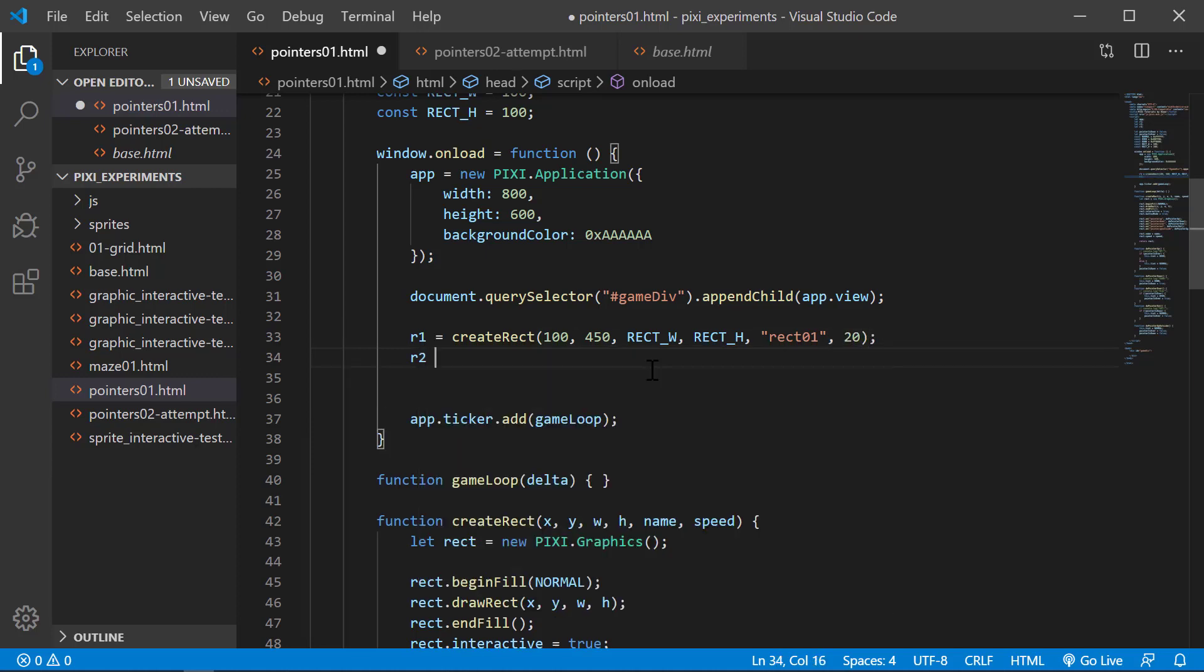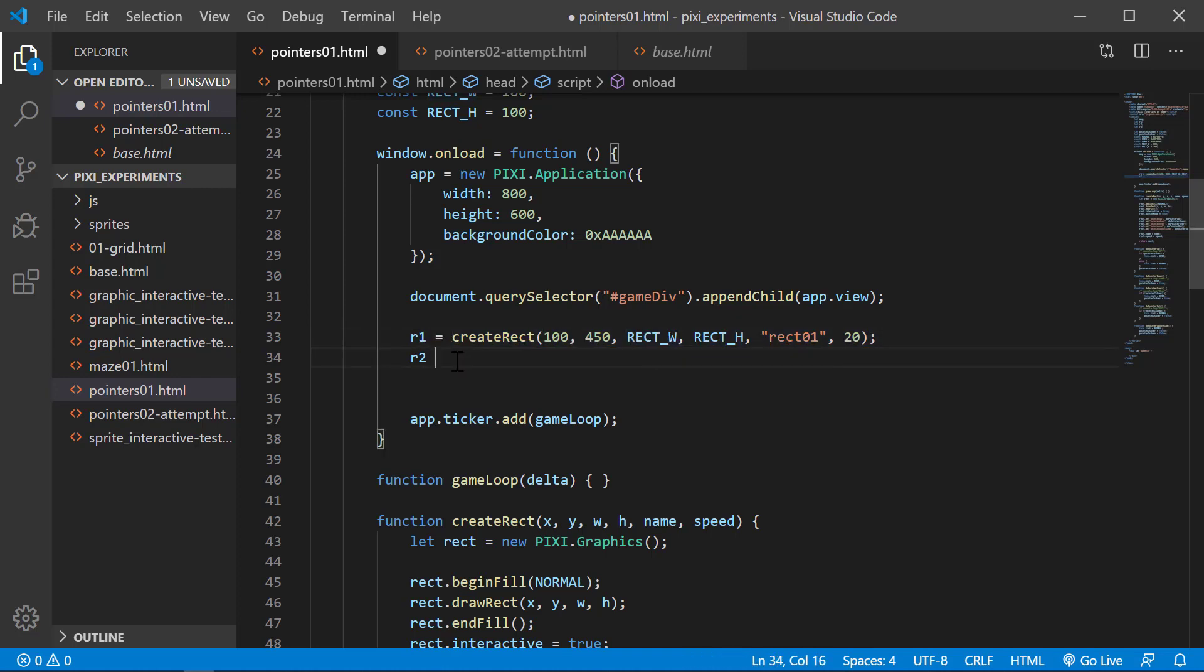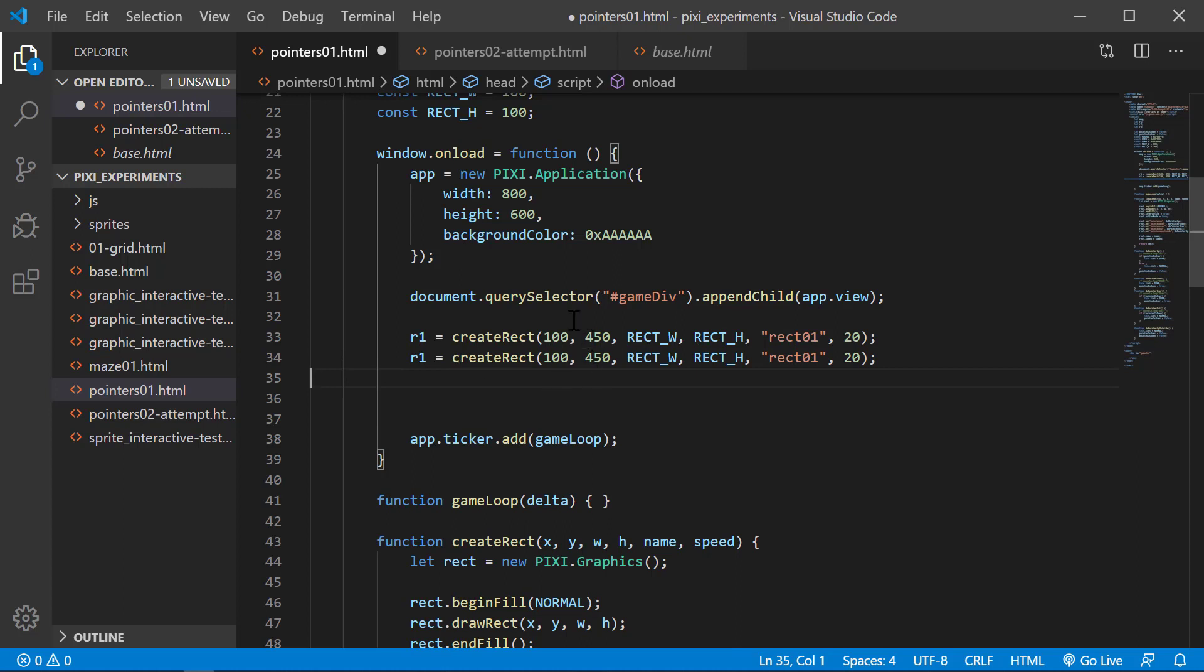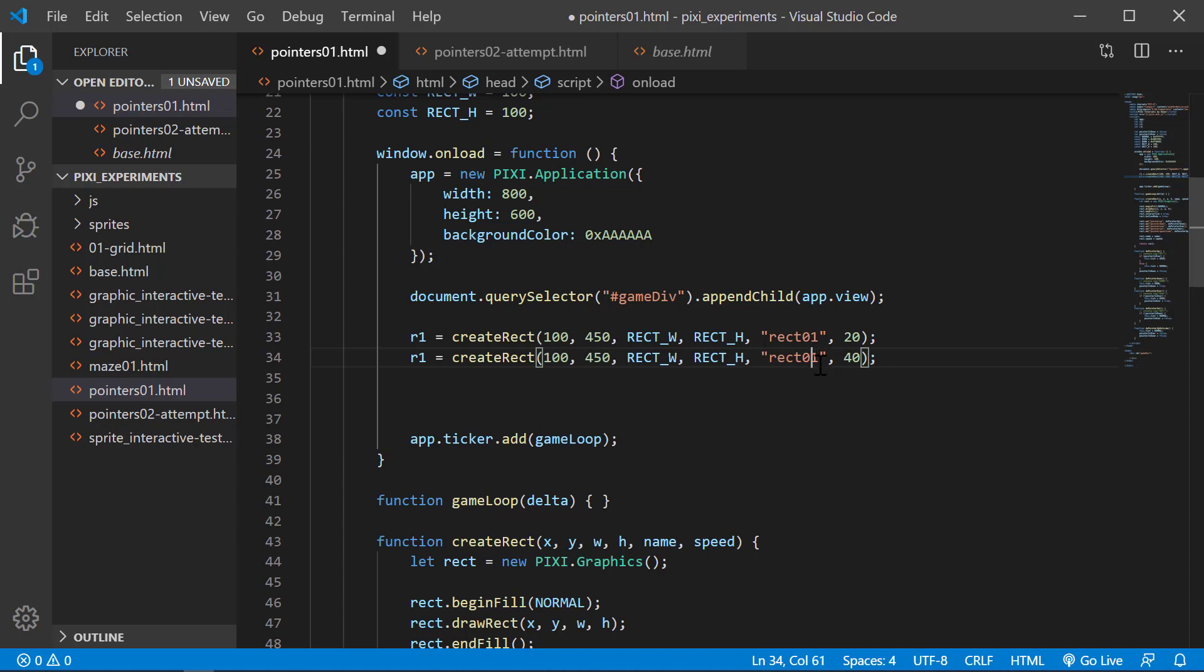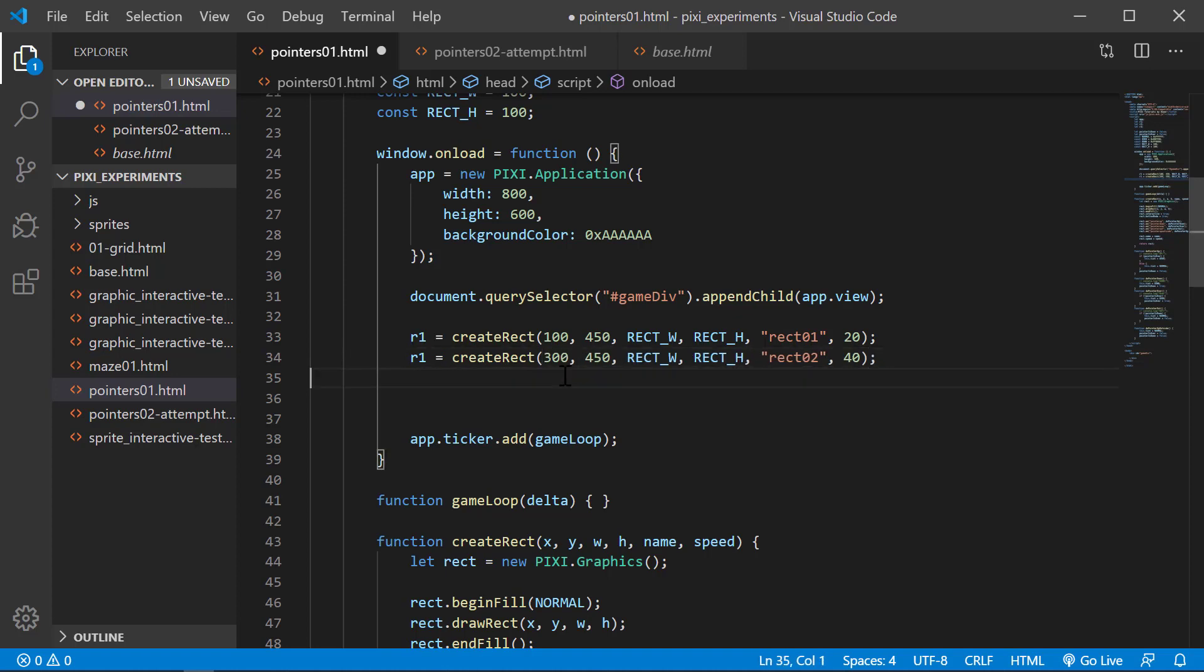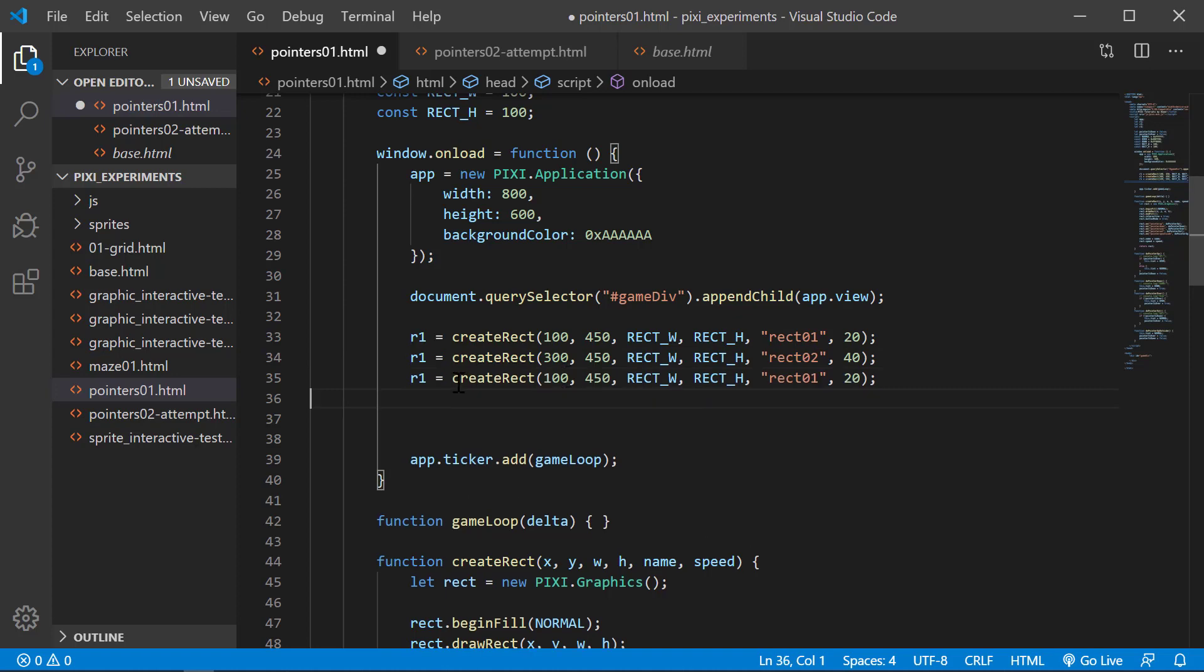And then R2, we'll do the same thing. I'm going to cut and paste this. We know the stage has a height of 600 and I'm positioning them at 450, so they'll go to the bottom. What I want to make them do is use the speed to move them up the screen when you click on them. This one is rect 02 with a speed of 40. This one I want at 300, this is number 02. And this one at 500, name this one 03, and a speed of 80.